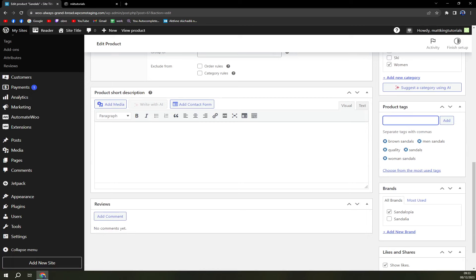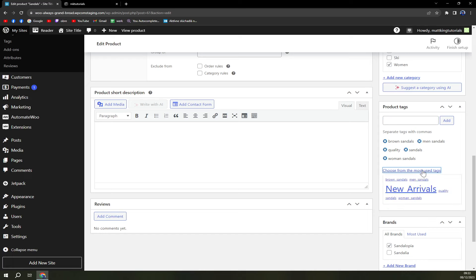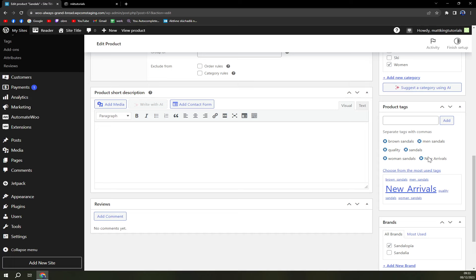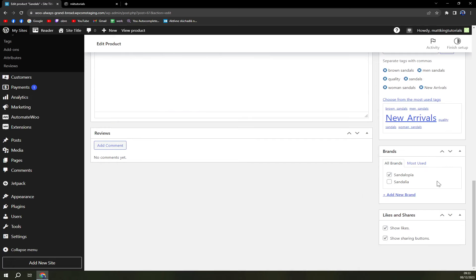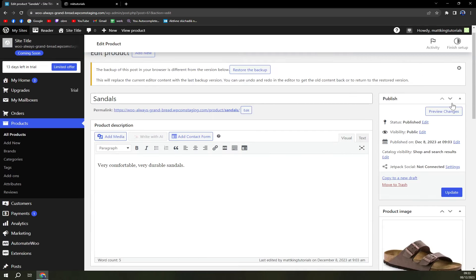How to use it: choose from the most used tags is also an option, and New Arrivals is one of the best ones that was pre-determined or pre-loaded into our WooCommerce. So here we are, we can now...